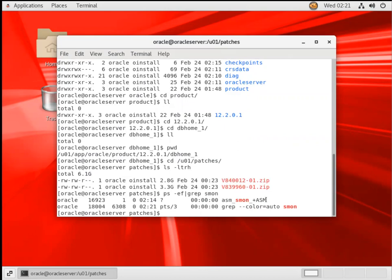You can see here, ASM is running here, and now we will create, install Oracle Home, and we'll create a database.